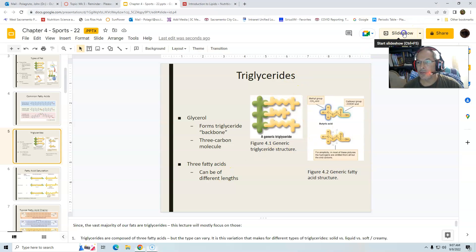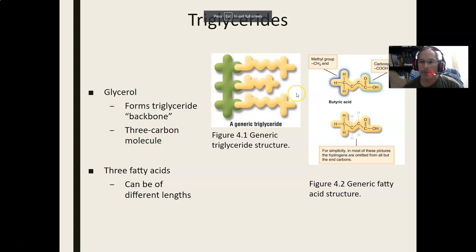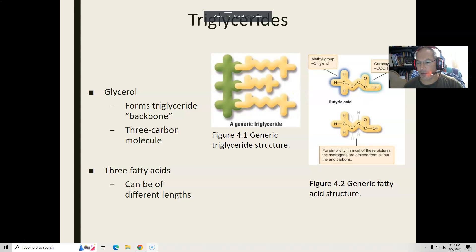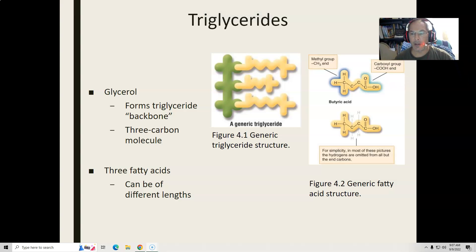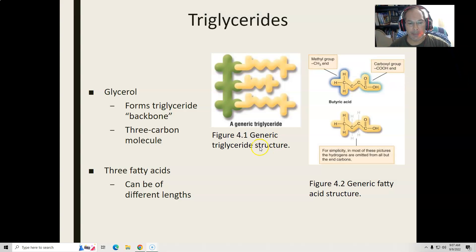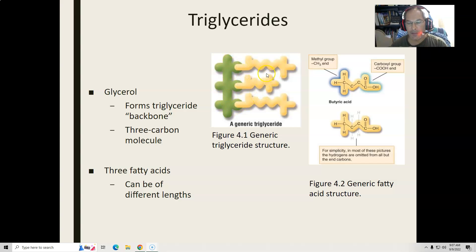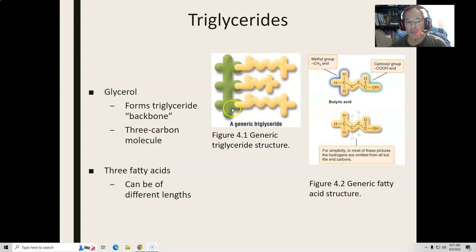This is video number two for my sports class. Here's another way to look at a triglyceride — a repeat image of the triglyceride. There's the backbone called glycerol, and then 95% of all the fat you eat has three little arms called fatty acids.